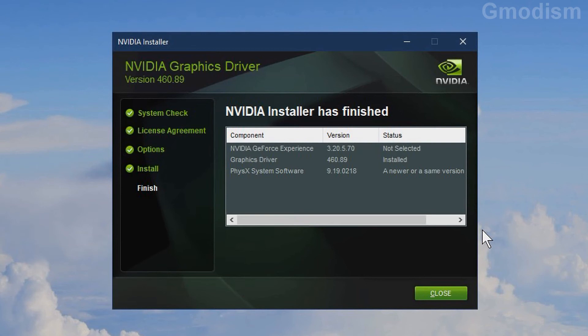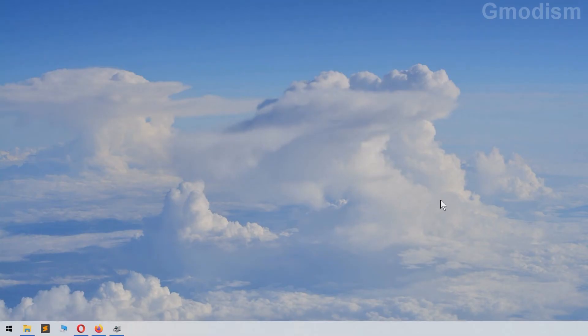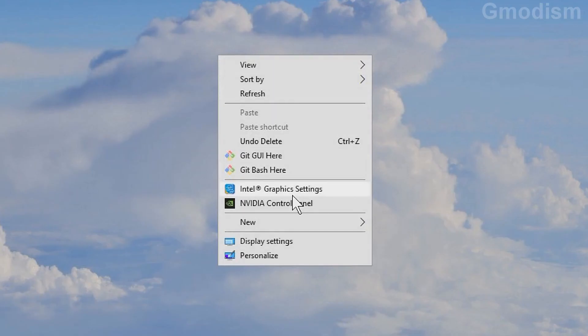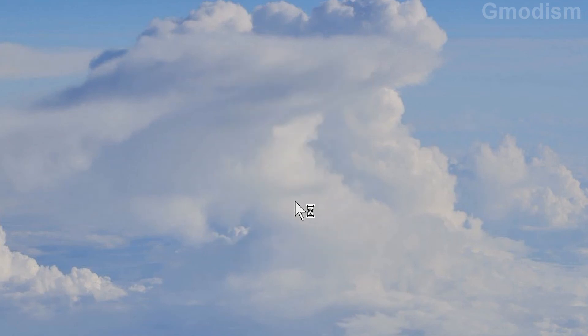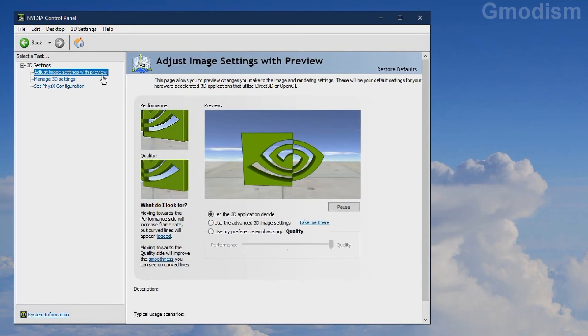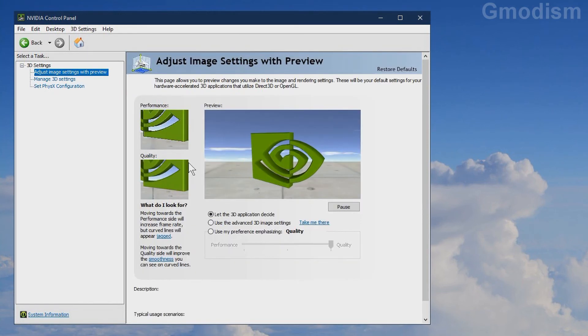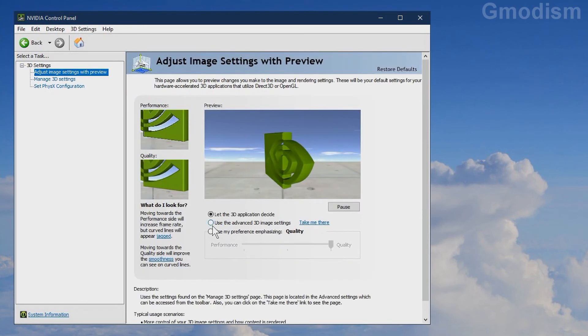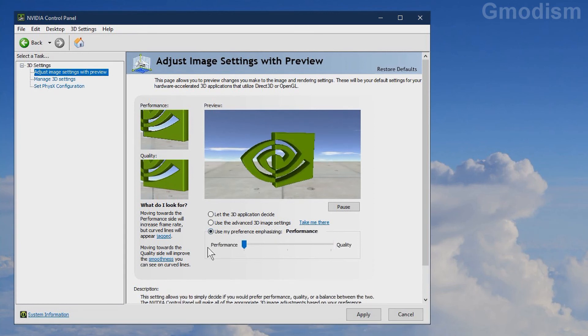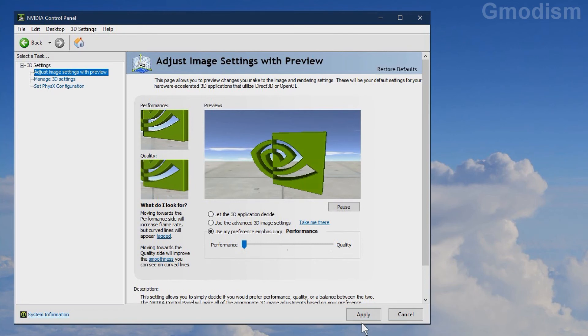Now we can click Close. Since we performed a clean install, we'll need to right-click on the desktop and select NVIDIA Control Panel. Inside NVIDIA Control Panel, we can adjust image settings with preview. I want more performance than quality, so I will set it there and click Apply.